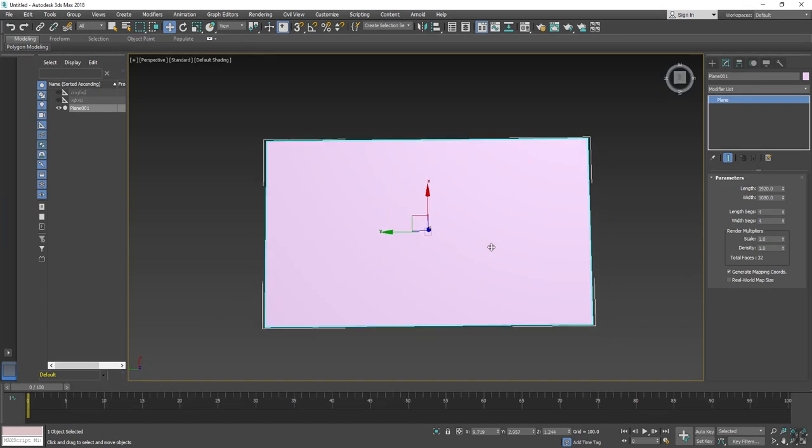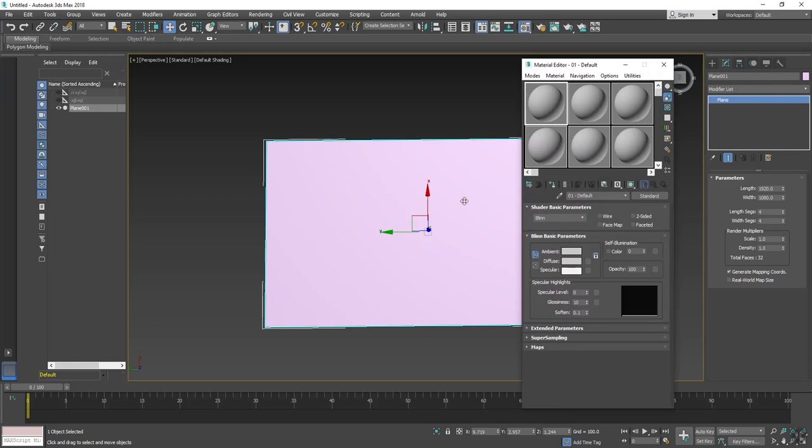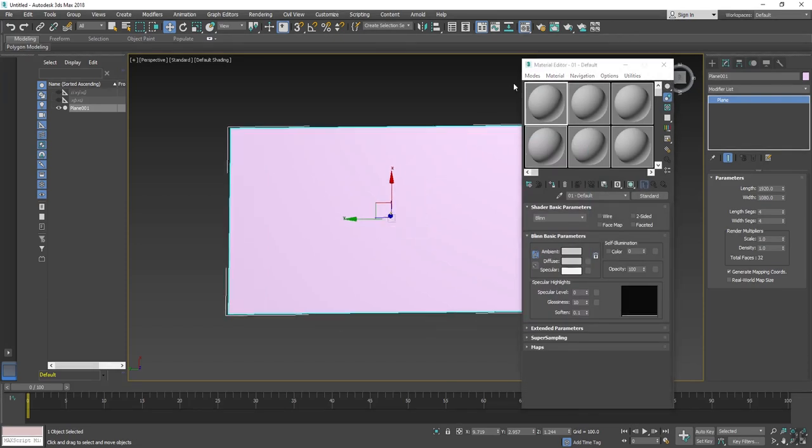Click on M button on your keyboard. The material editor will open. Now apply one material.